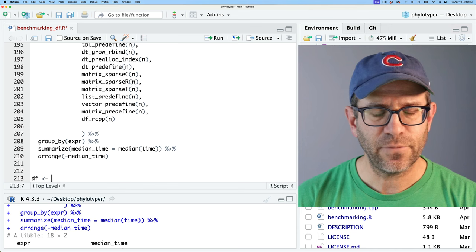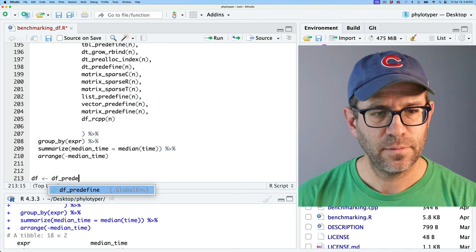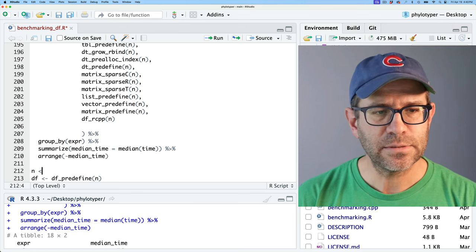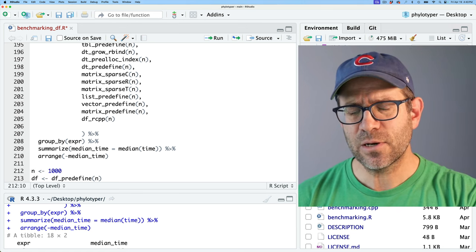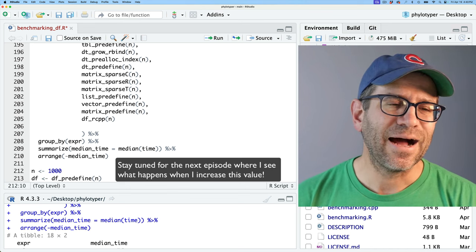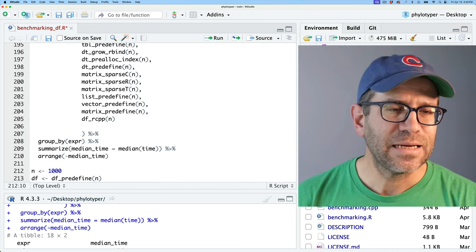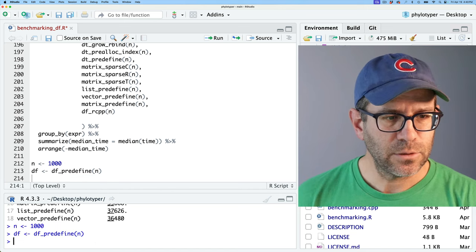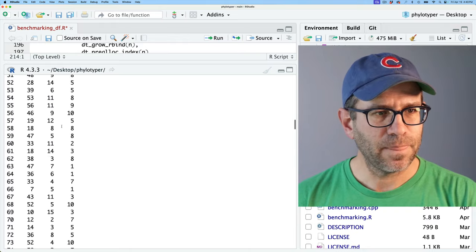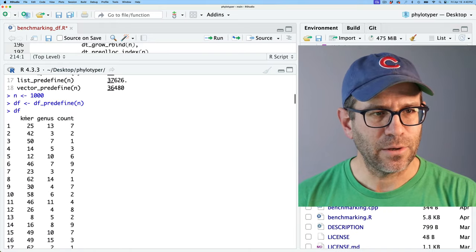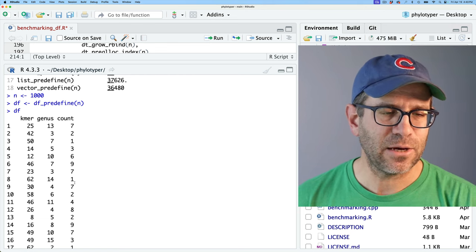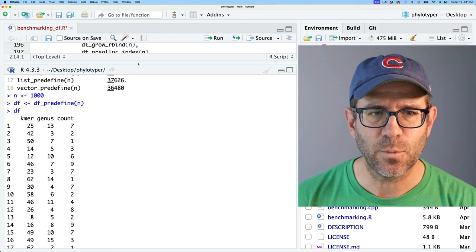The first one I'm going to do is df, using df_predefined with n. I'm going to define n here as 1000. Previously I used 100, but I'm going to try 1000 to make sure I get all the k-mers represented in at least one genus. n is the number of sequences we're sampling. Looking at df, we see we get a data frame — it's not ordered by any means, but we get the k-mer, the genus, and the count. That's basically what we're going for.